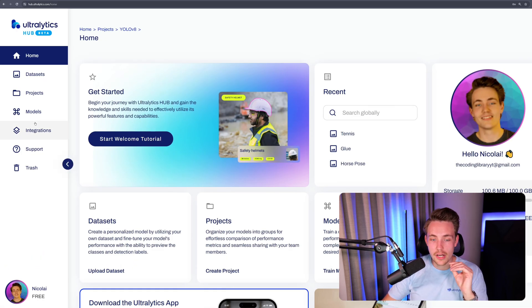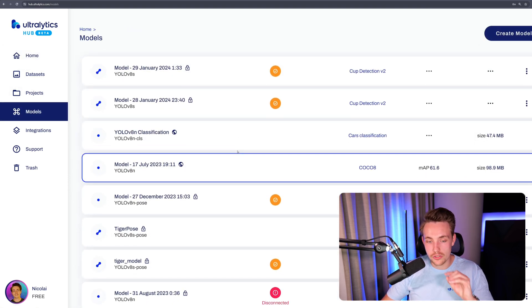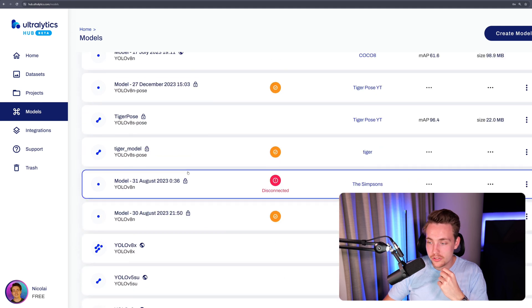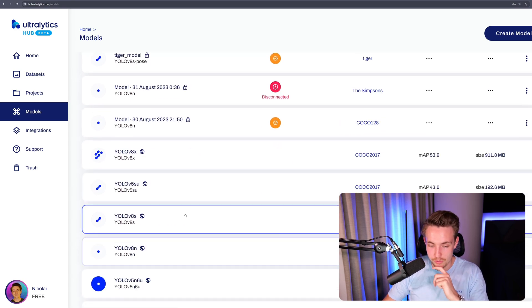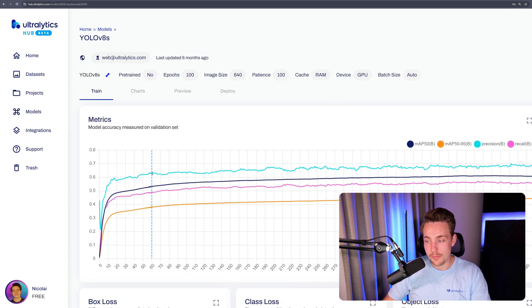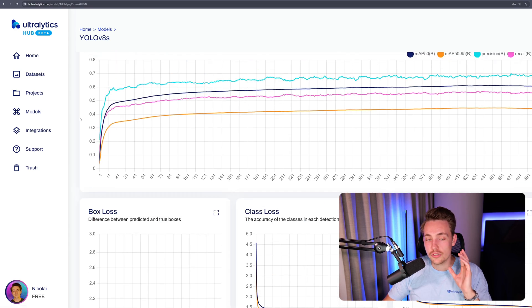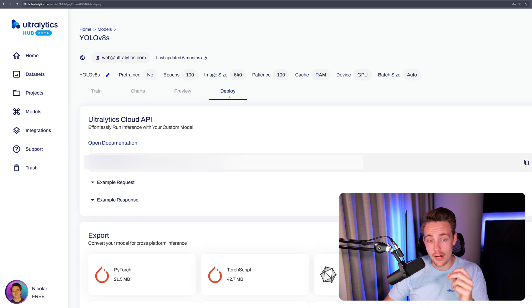Let's jump straight into the Autolytics hub and see how we can get the API for our individual models. We have videos covering datasets, projects, and how you can train models in here. Here we're just covering the inference API. Let's go down and use some of the pre-trained models — you can also see I have a bunch of custom models in here as well. If you go inside one of them, the inference setup is the exact same as for the pre-trained ones. Let's take the YOLO v8 small model. Inside that, we can see all different kinds of metrics: mean average precision, precision and recall, charts, preview, and then we have a deploy tab up here, which is what we're interested in.